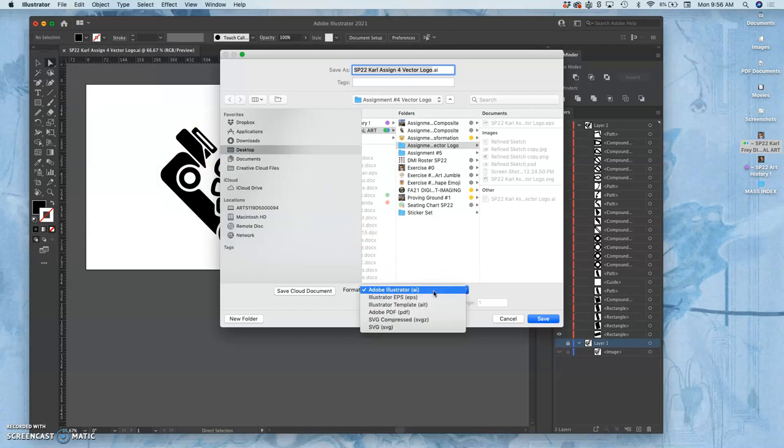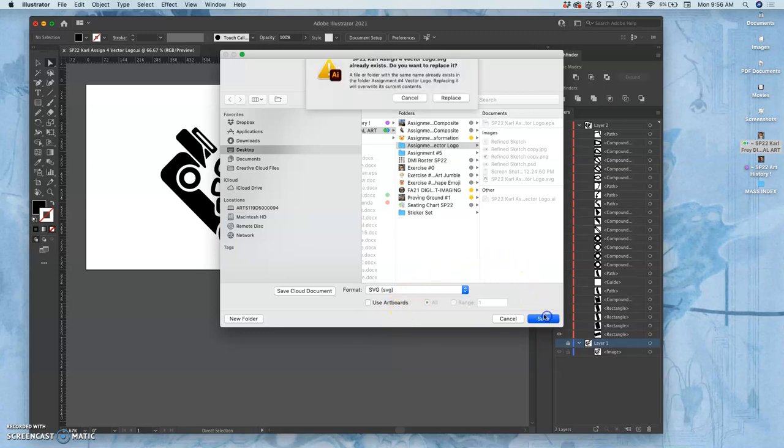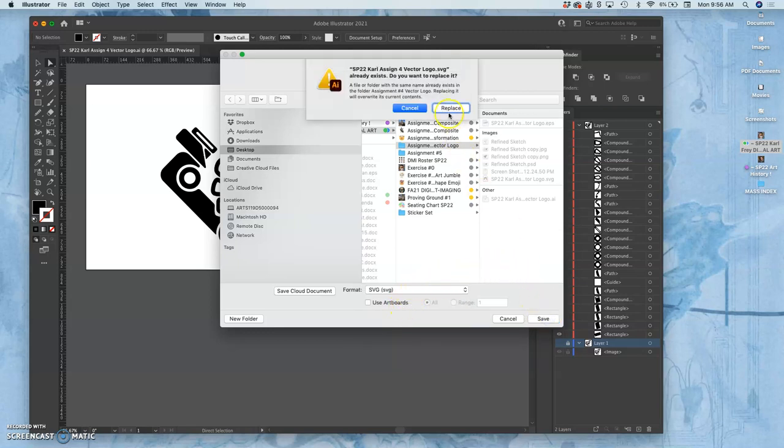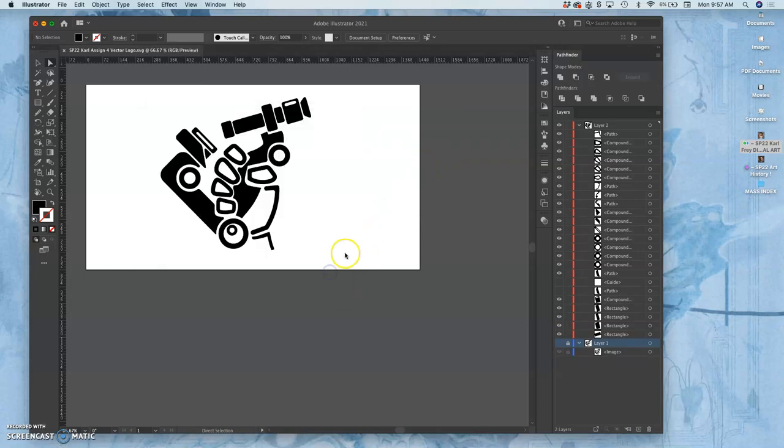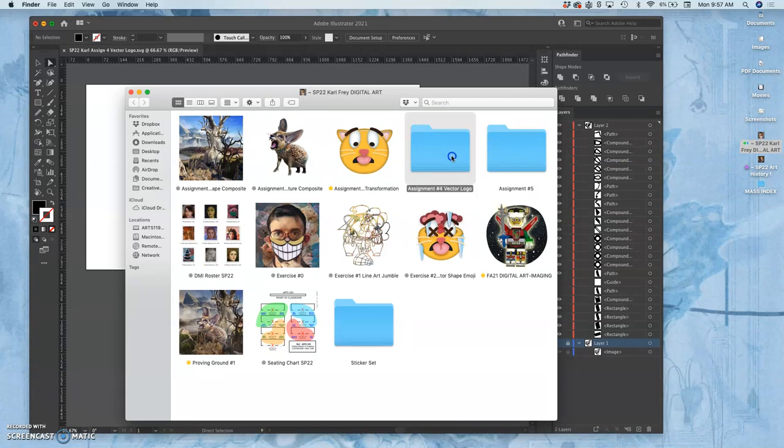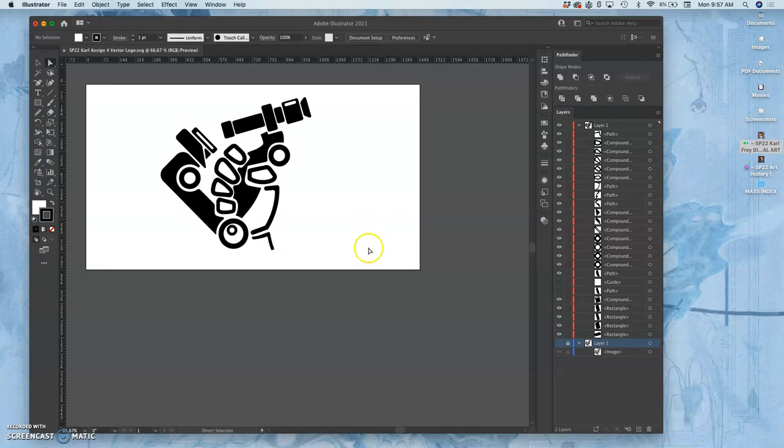So now I need to also say file, save as, and I'm going to save it as an SVG which stands for scalable vector graphic. Save that, replace the old one I had.